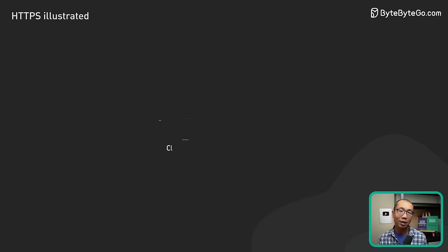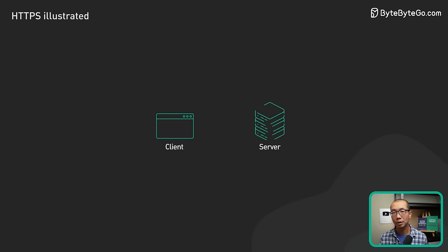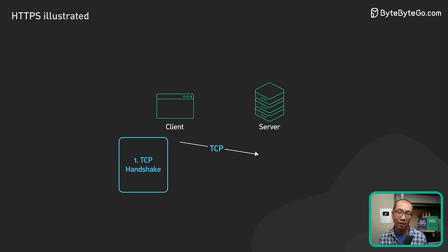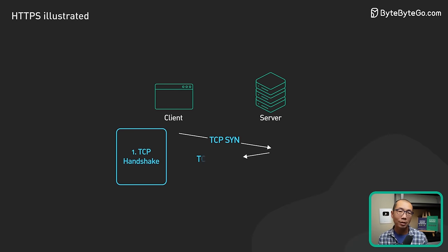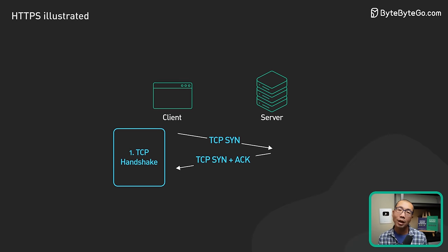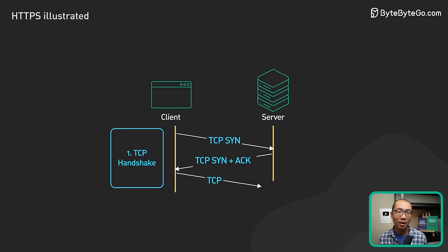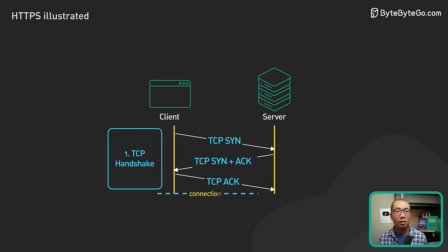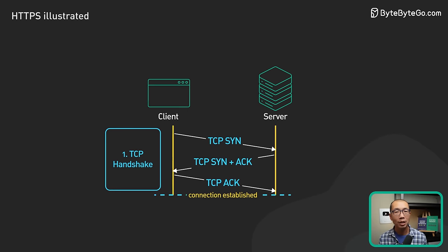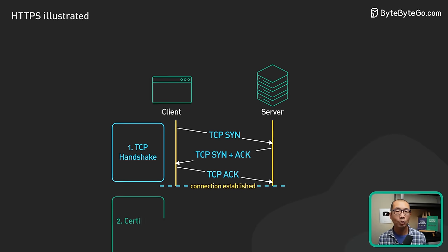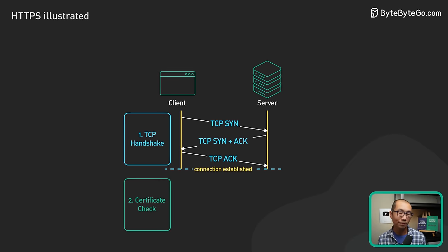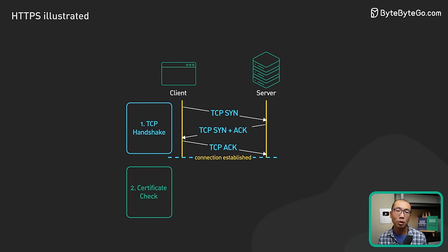Let's take a look at how the TLS handshake works. There are several steps. Step 1: Just like in the case for HTTP, the browser establishes a TCP connection with the server.